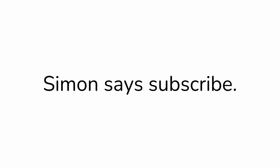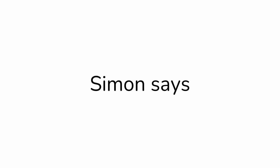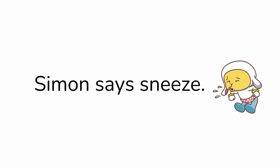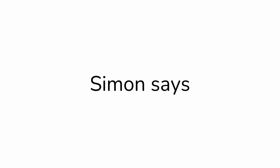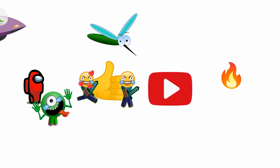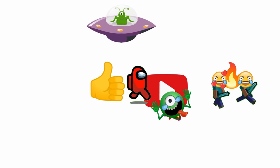Okay, Simon Says subscribe. Now blink twice. Wait, I hope you did not blink. Simon Says close one eye. Simon Says sneeze. Simon Says you win. Cheers, yeah, woo!